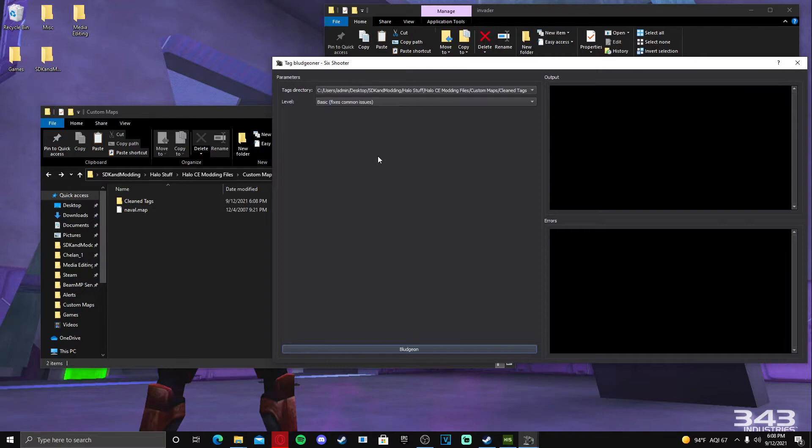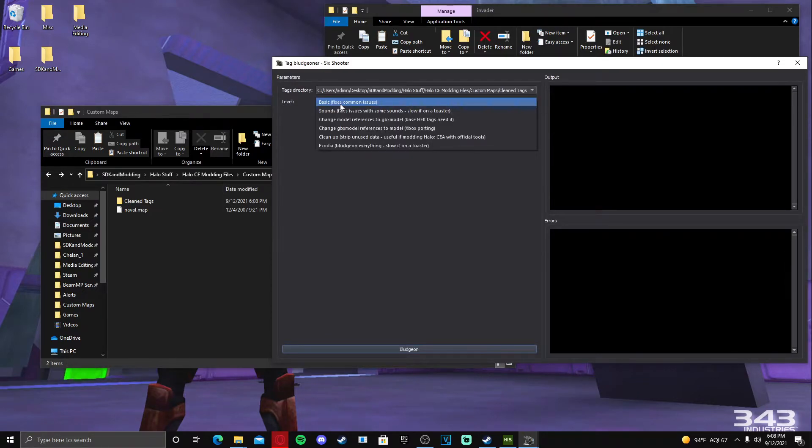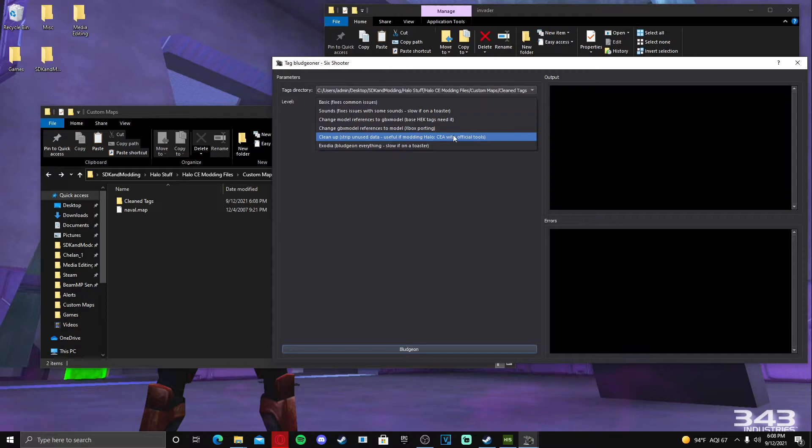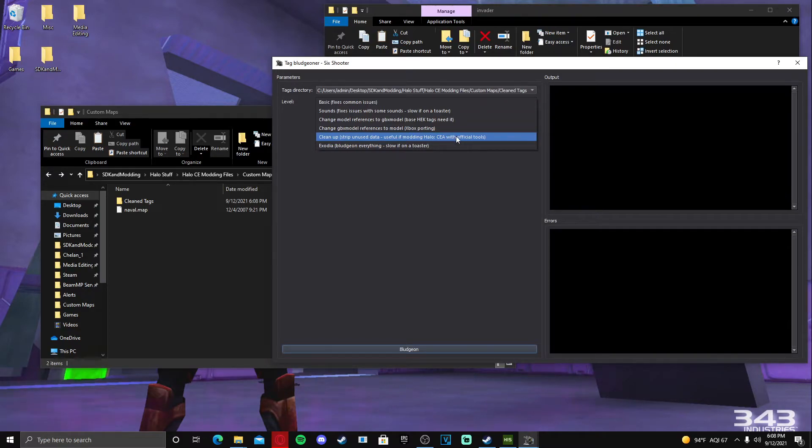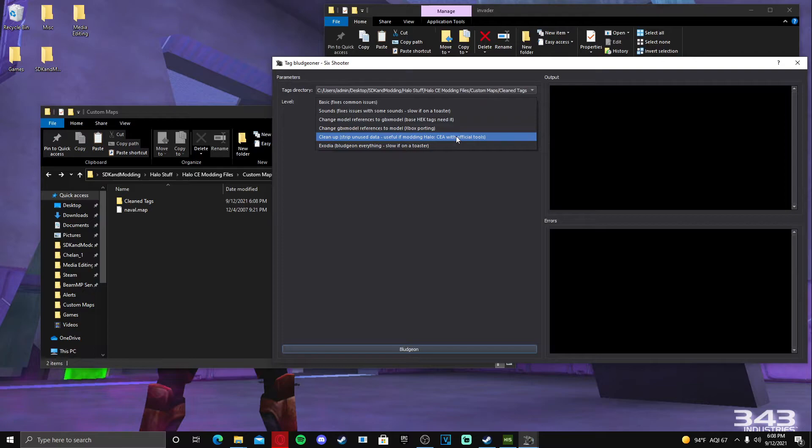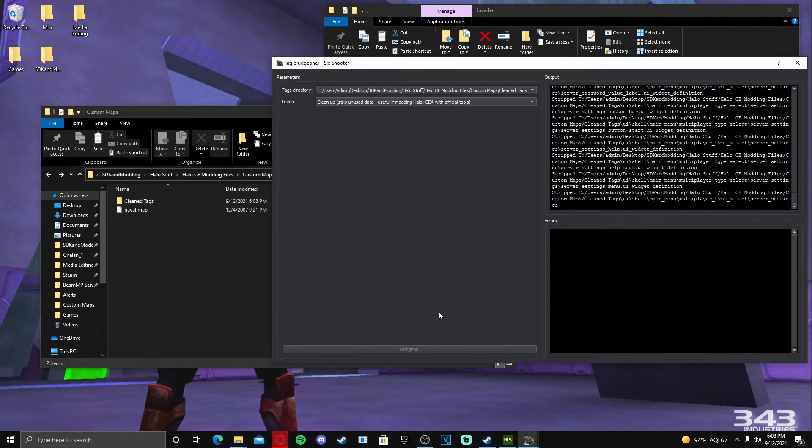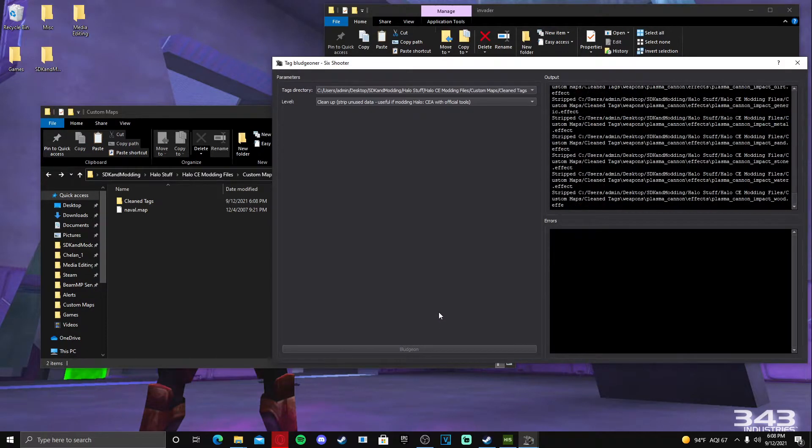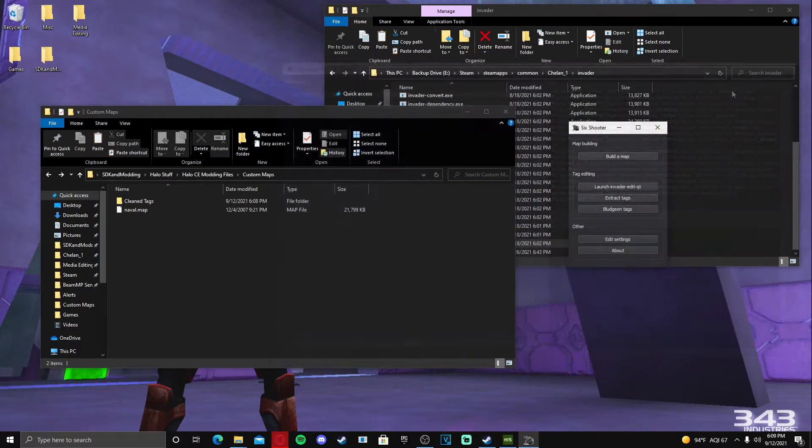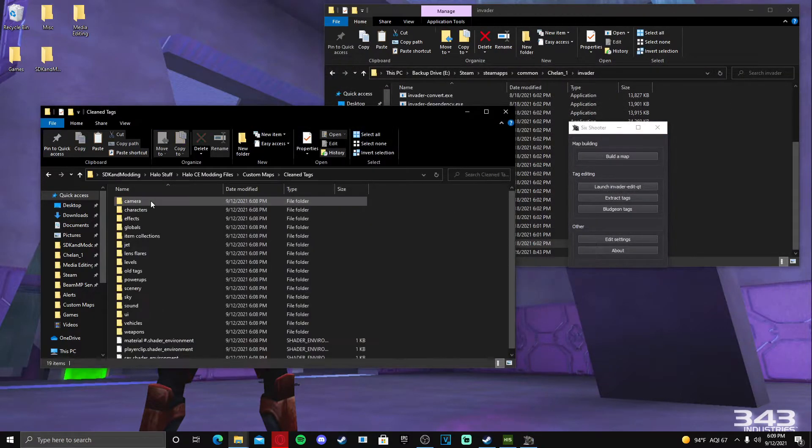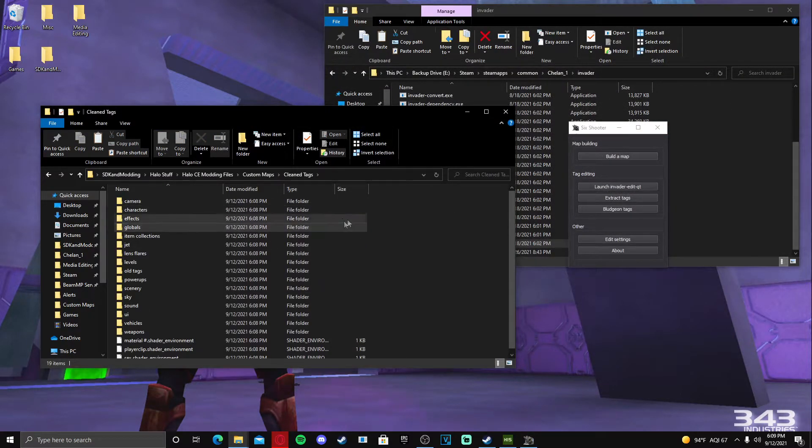We're going to go to Bludgeon Tags. We're going to go to the same directory that we just chose for the tags to get extracted to. And we're going to go to level and we're going to do cleanup, which is stripping the unused data, useful if modding Halo CEA with official tools. This basically cleans the tags so they will work with Sapien. There won't be any issues, hopefully fingers crossed. And it stripped the tags so we're good.